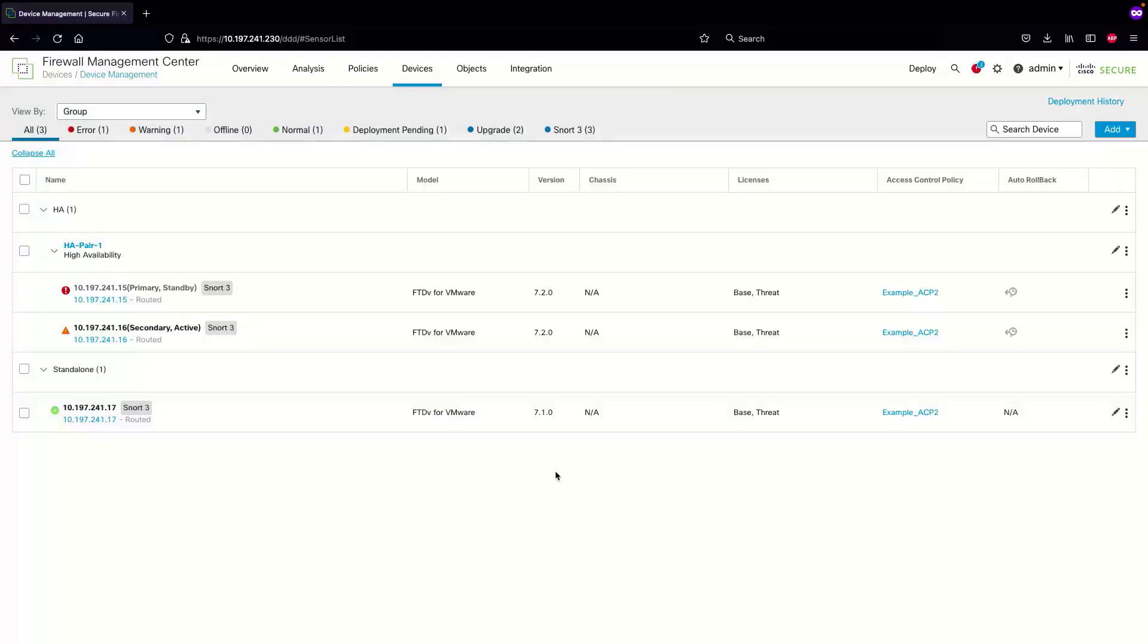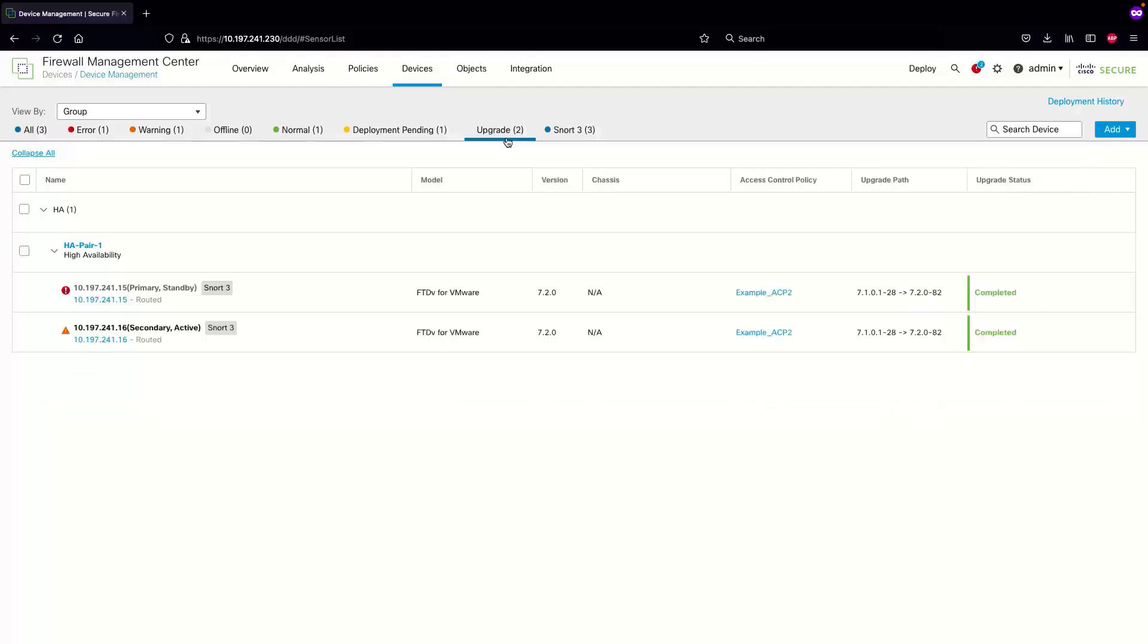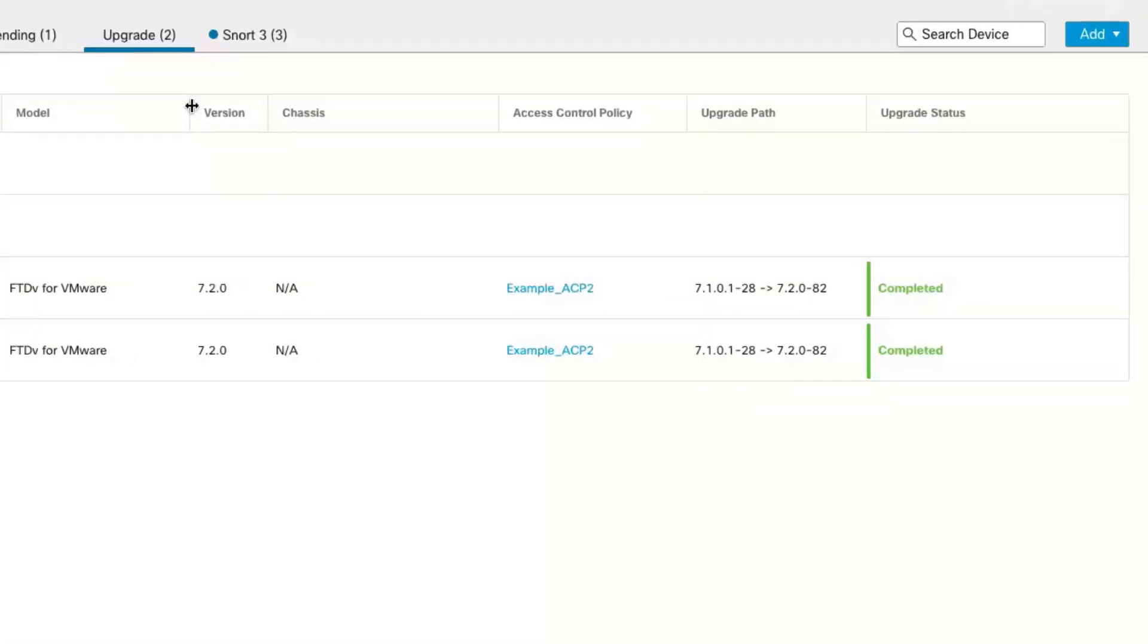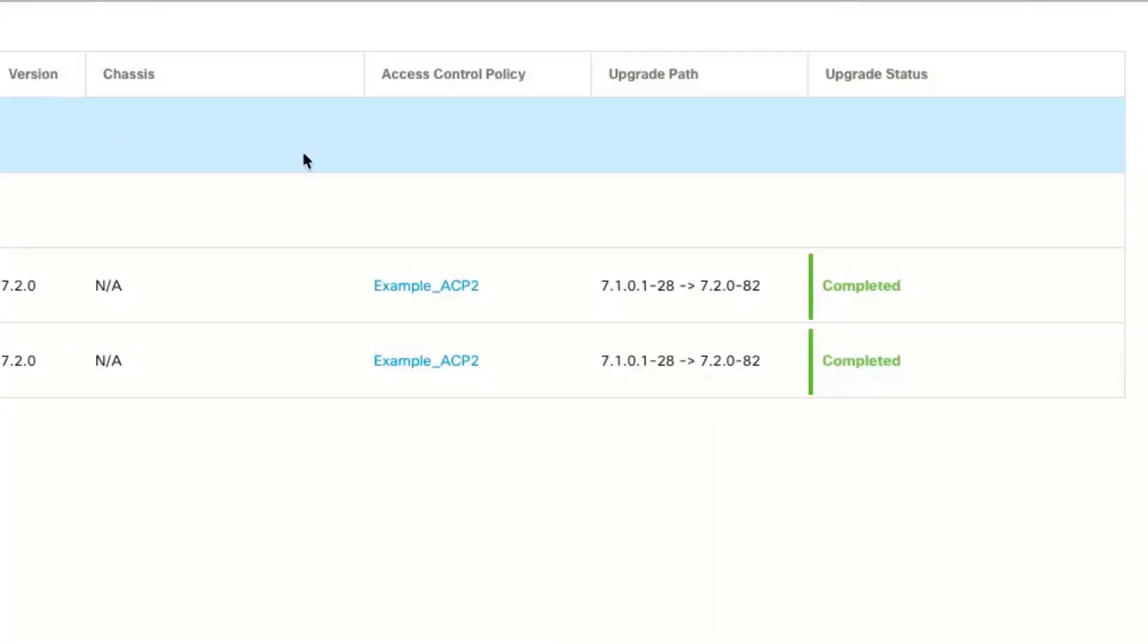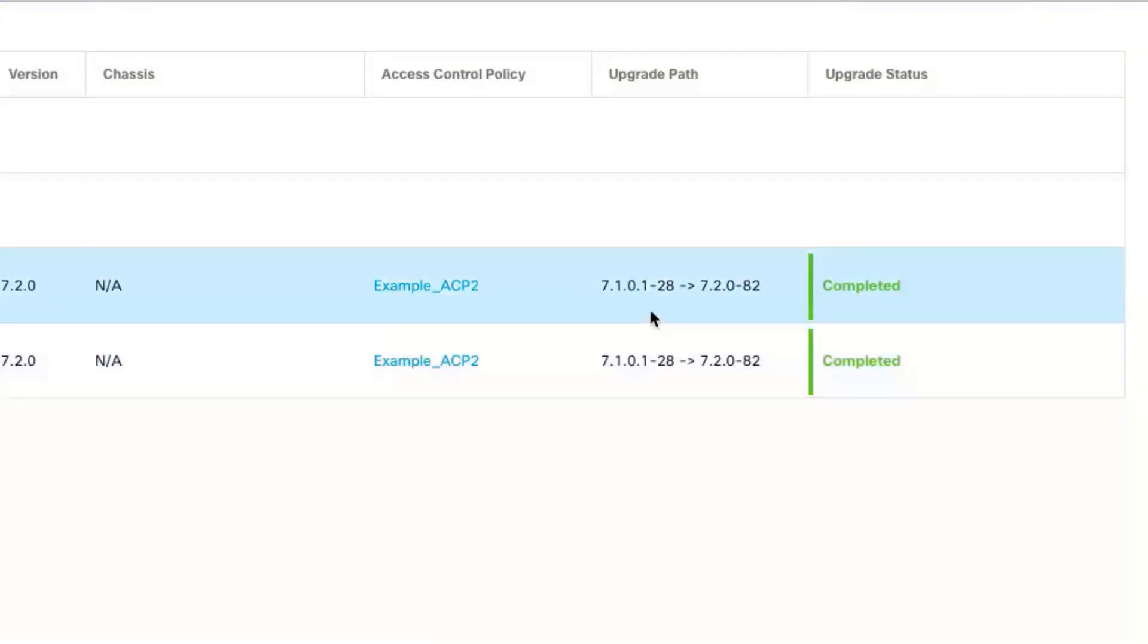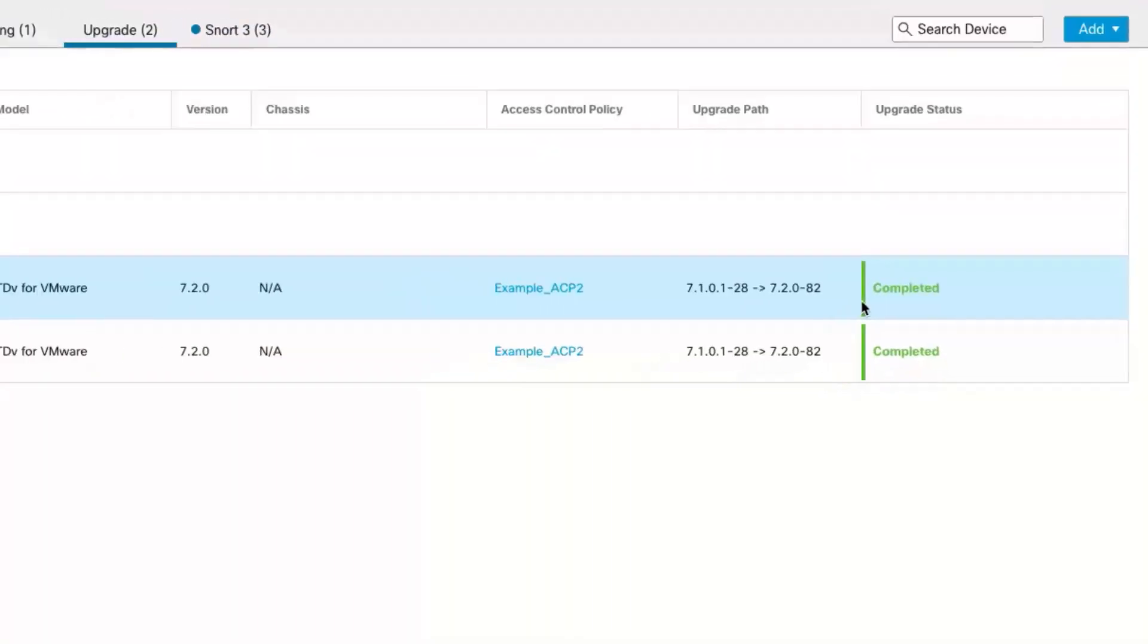The upgrade has successfully completed to 7.2.0 as you can see. There's a new tab of upgrade which you can select and check the upgrade path, which was 7.1.0.1.28 to 7.2.0.82, and the upgrade status shows as completed.